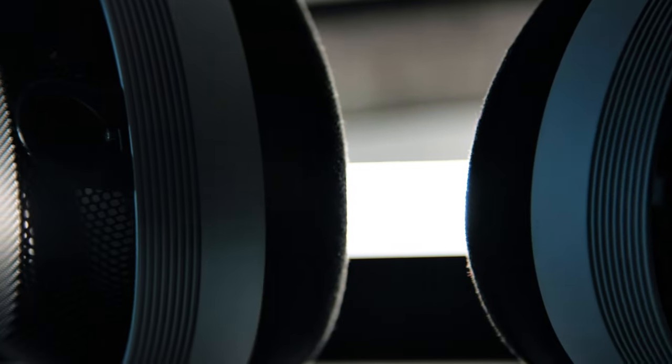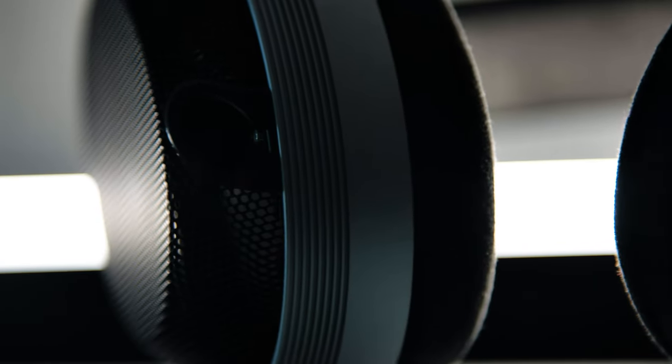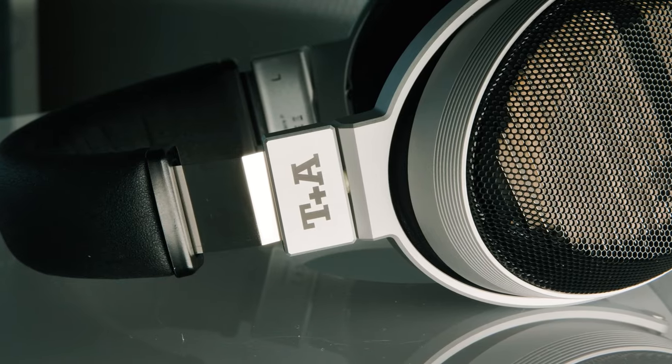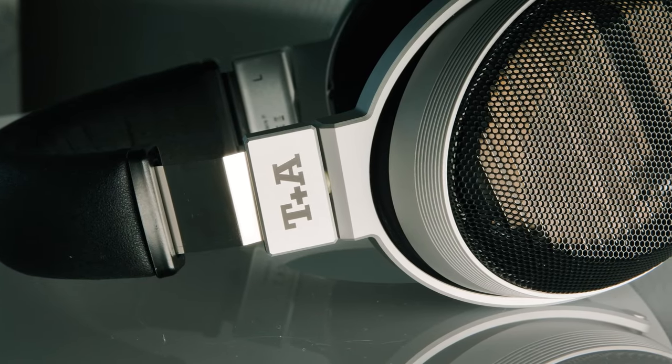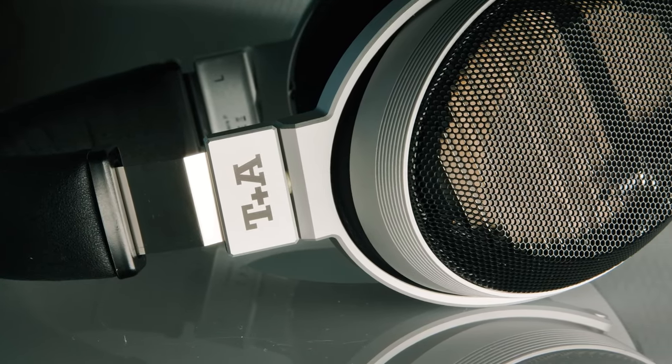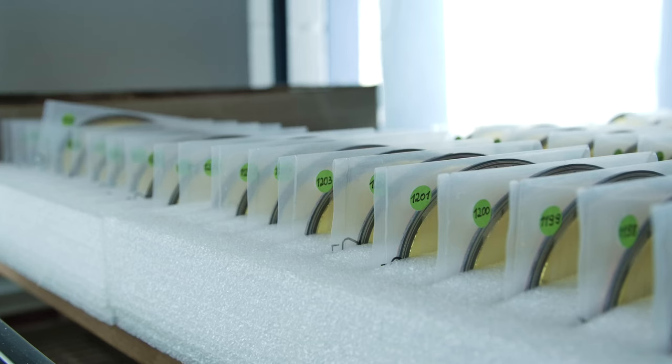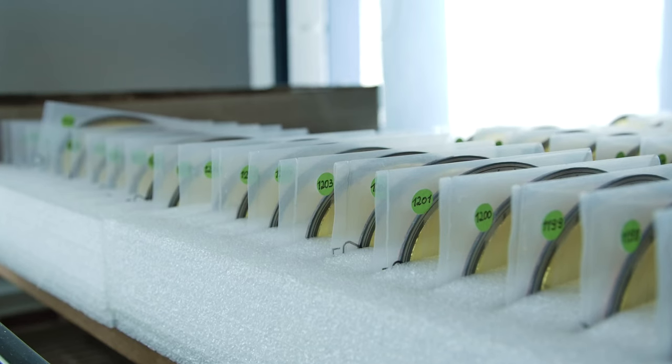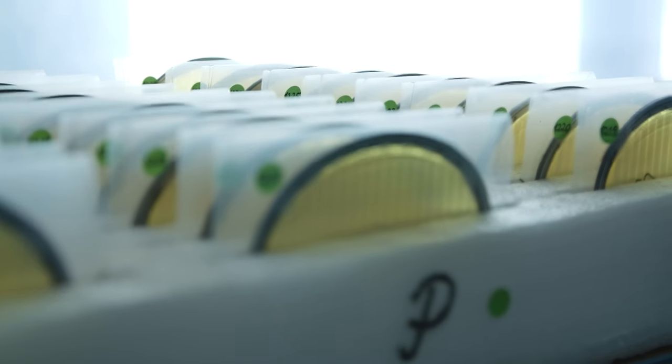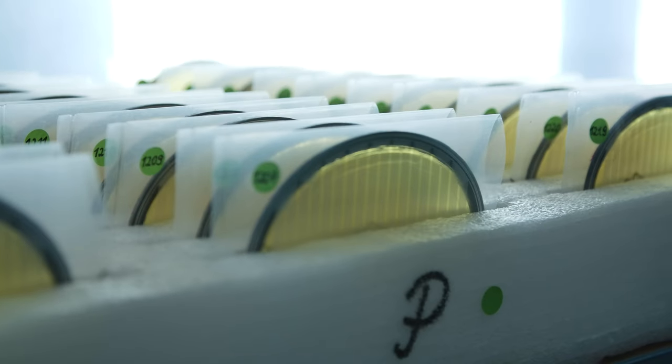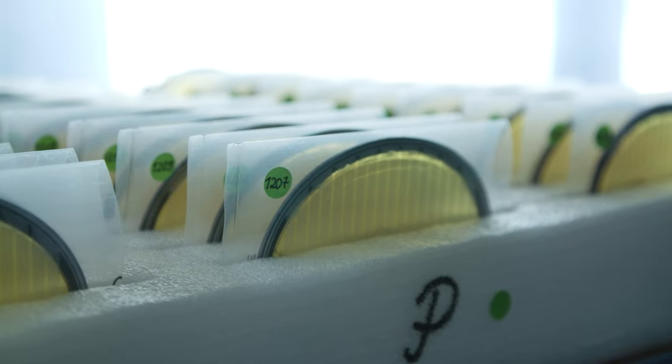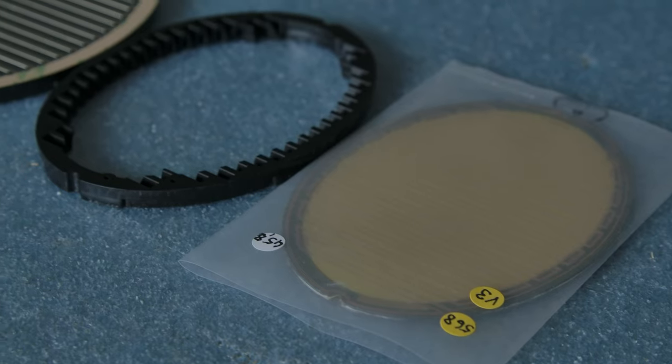So the Solitaire P is our first headphone, it's also our flagship headphone. It's a planar magnetic headphone, it's an open back design, and a special thing about this is that it's made nearly completely out of aluminum. The specialty about this system is that the membrane is so big that it barely fits into the earpiece.